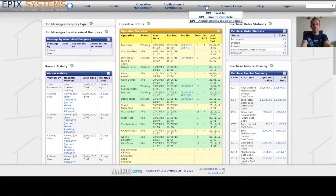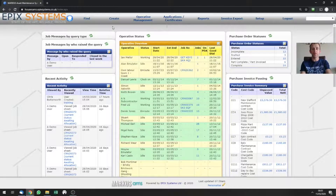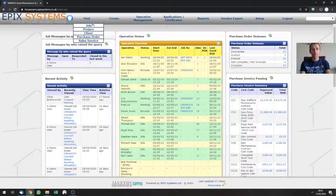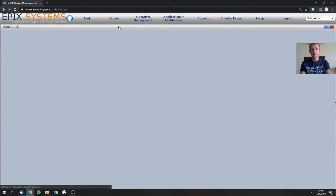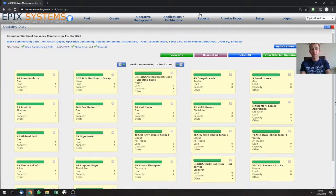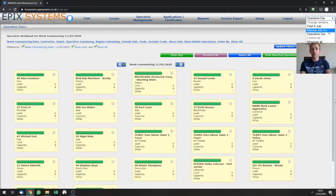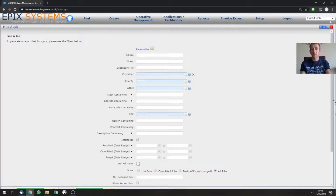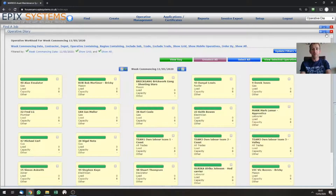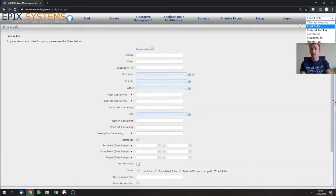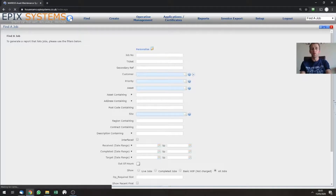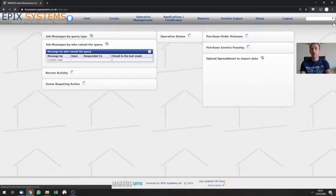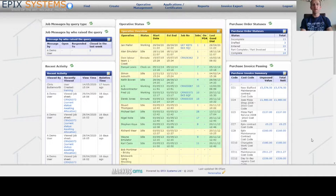One of the things we show on our initial training sessions is how to switch between frames within the system using the drop-down menu up here on the top right. To demonstrate that I'll open a few windows — find job, create job, and the operative diary. Going over to our drop-down menu you can see that this has expanded in the list, so we can now see the windows for find a job, manual job entry, and operative diary. Clicking on find job takes me into the find a job screen, and switching over to the operative diary goes to there. Closing each individual one removes it from the list, and pressing the home button on the dashboard will refresh the entire system and close all open frames.